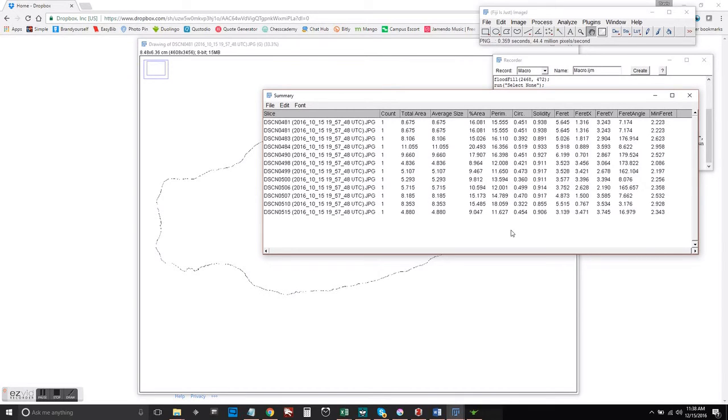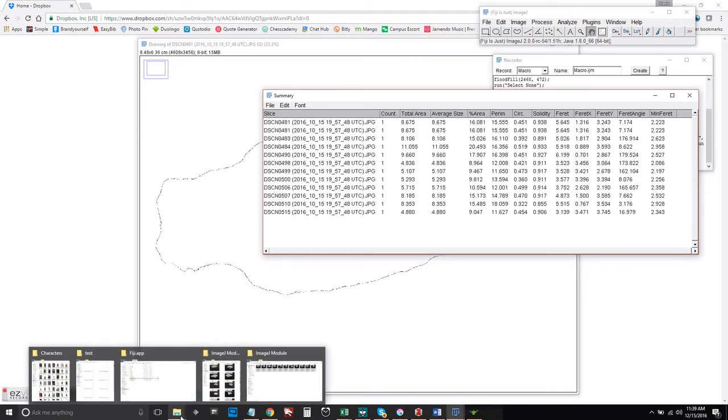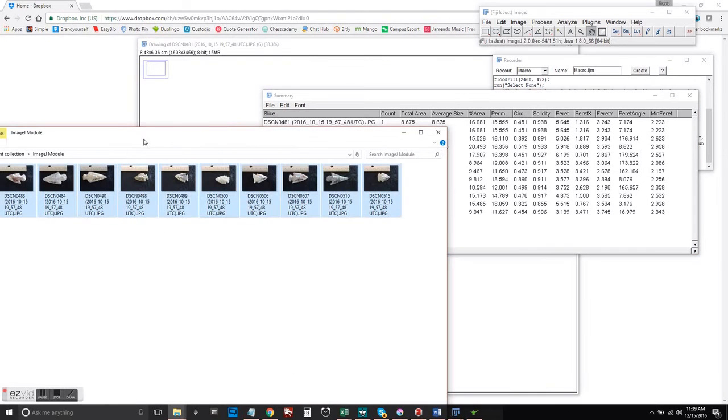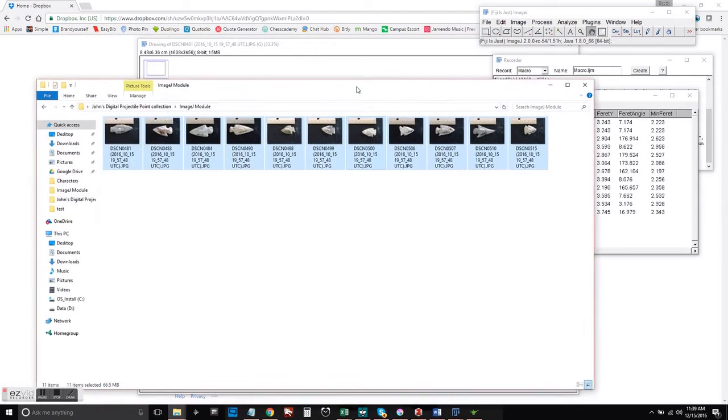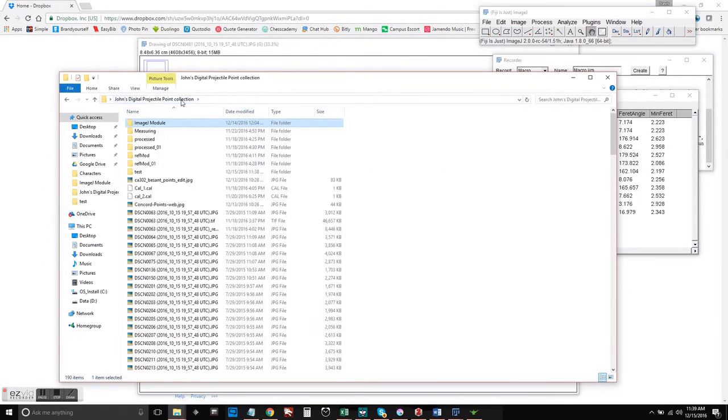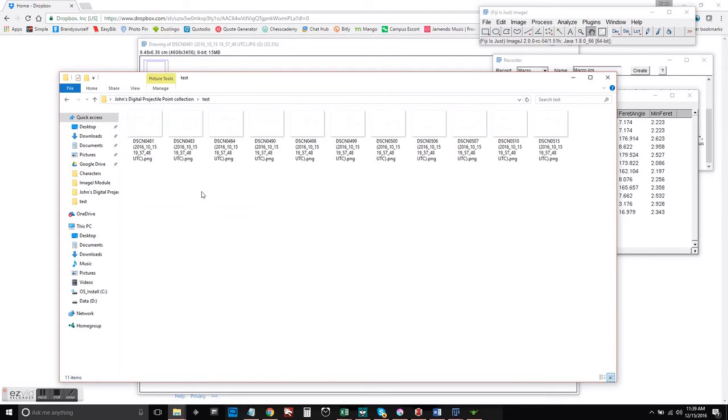we want to go and make sure that the macro was working the way we wanted it on all of the images. So go ahead and open up your output folder.